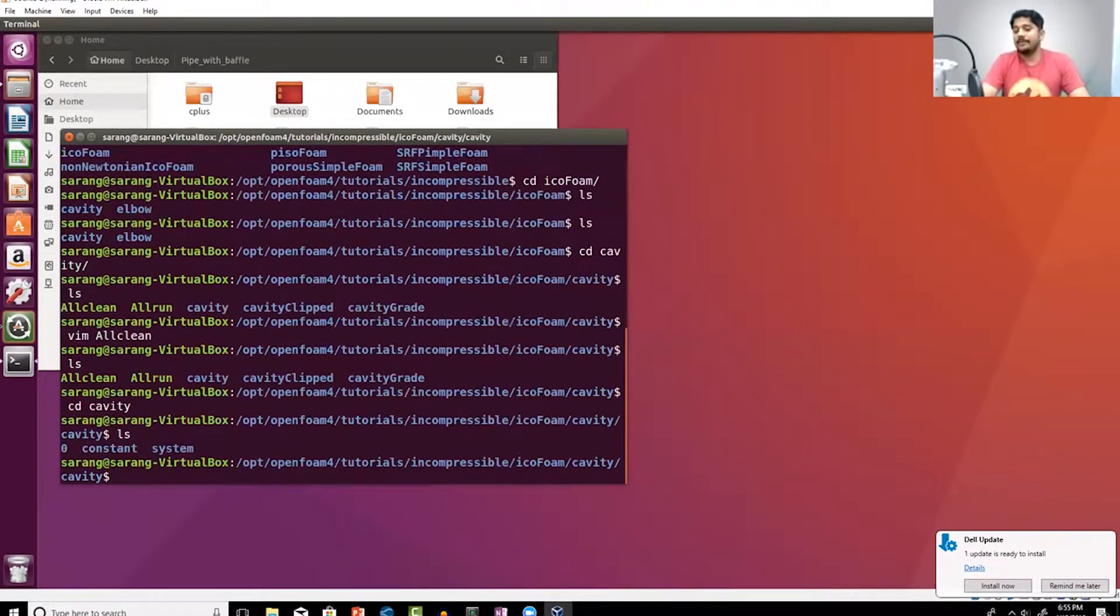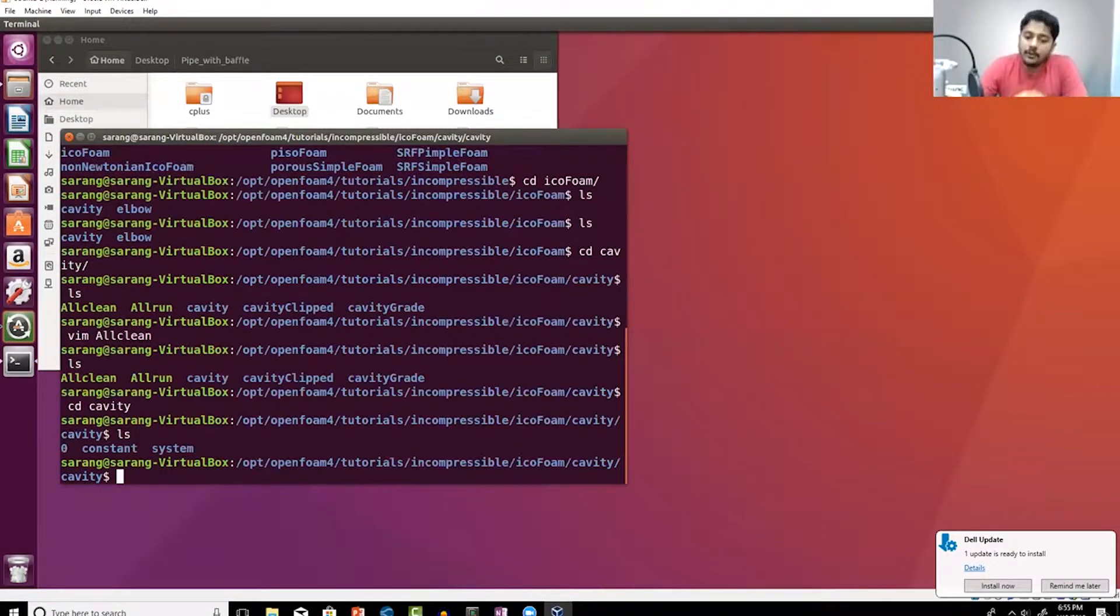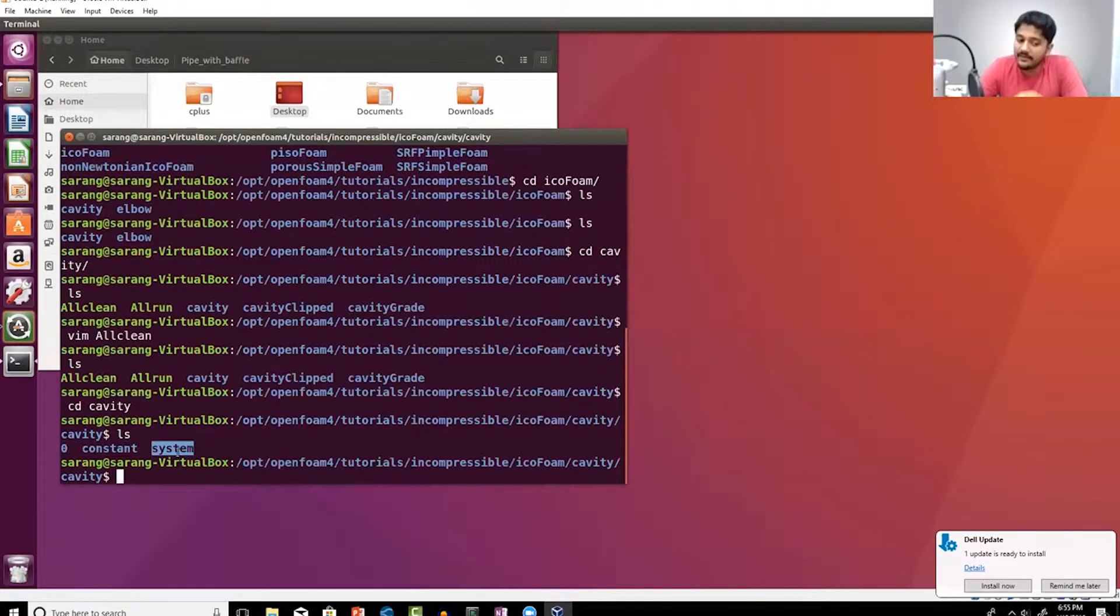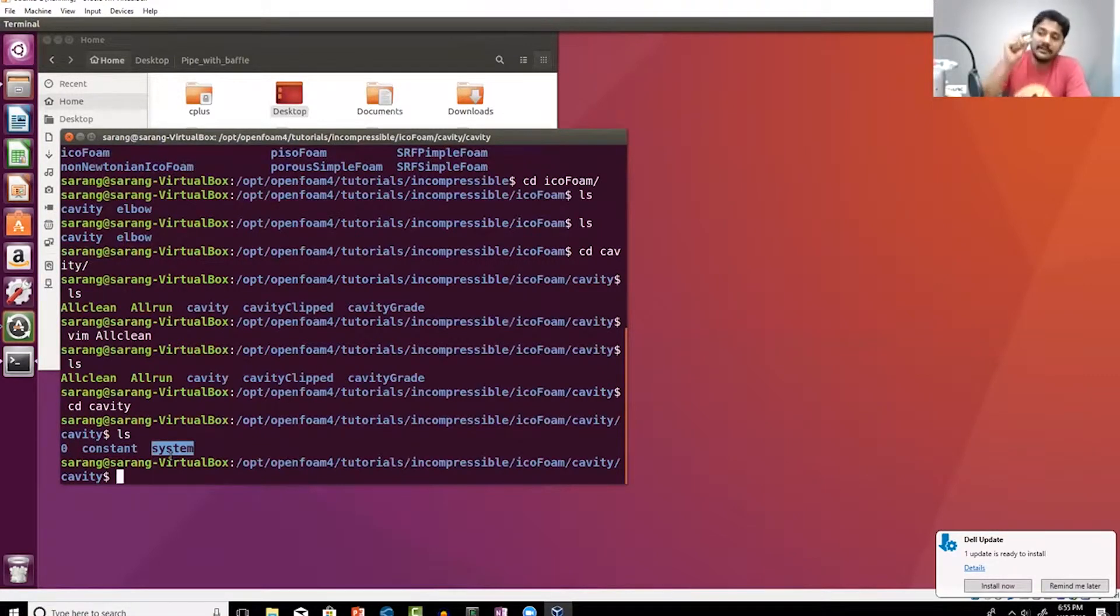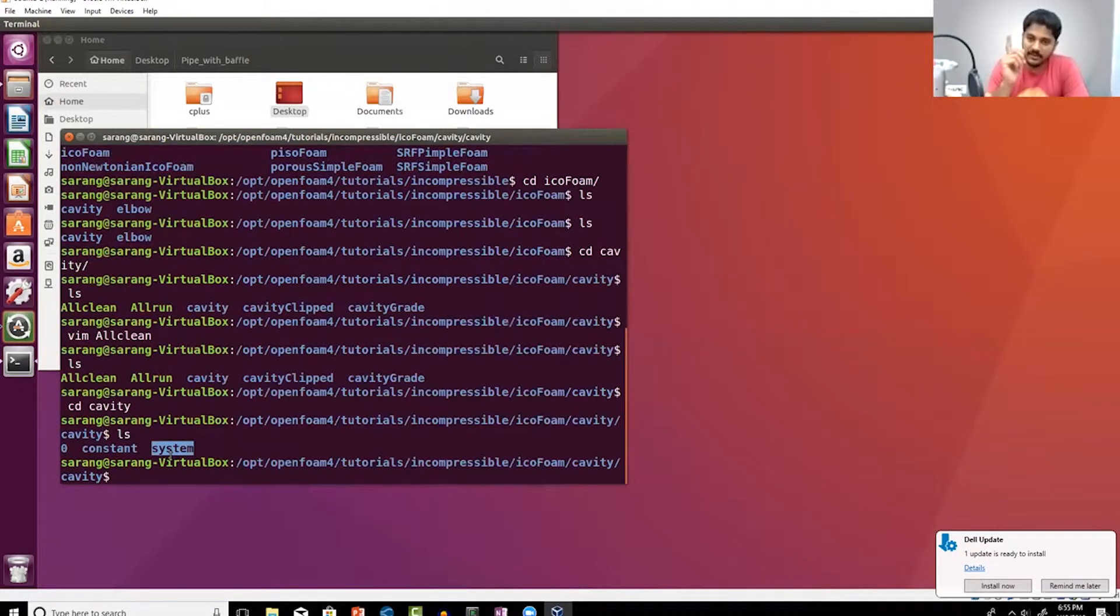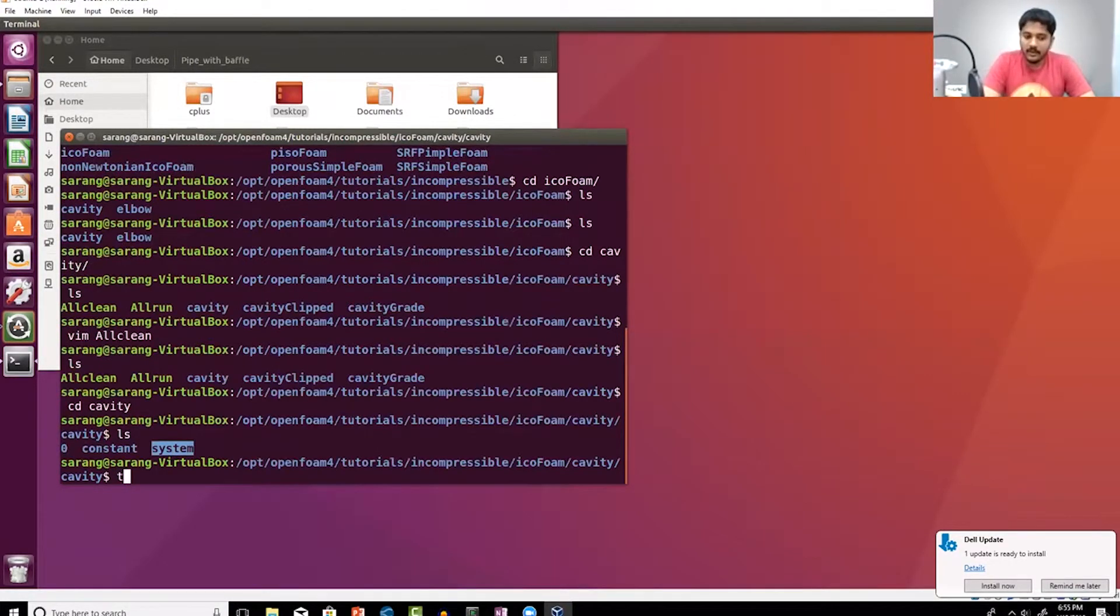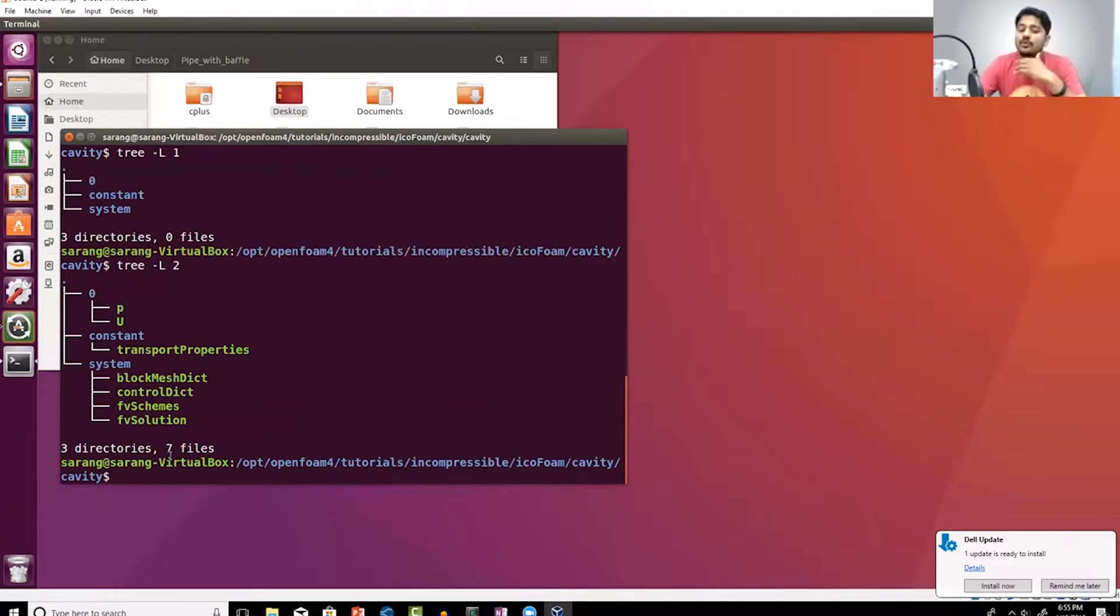This right here is a tutorial. Whenever you see a zero folder, a constant folder, and a system folder, you know that you are inside a tutorial. Just remember, this is what you call an OpenFoam case setup. At this point, I'm going to execute the tree command.